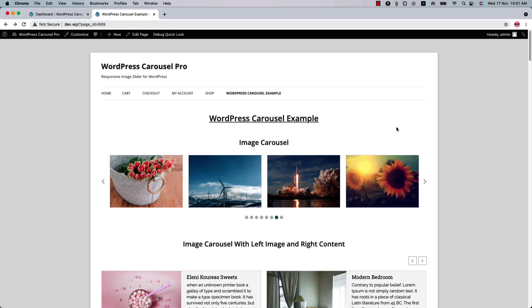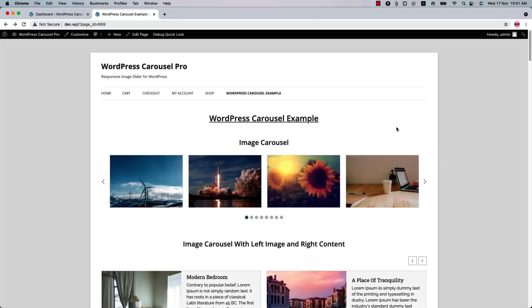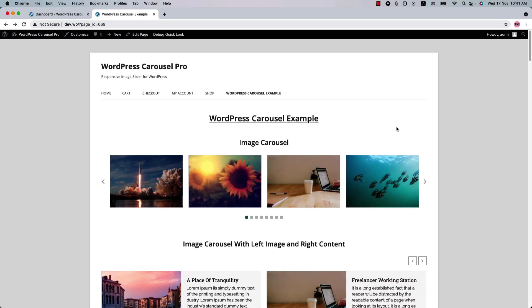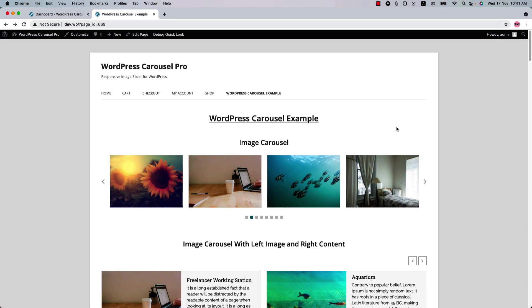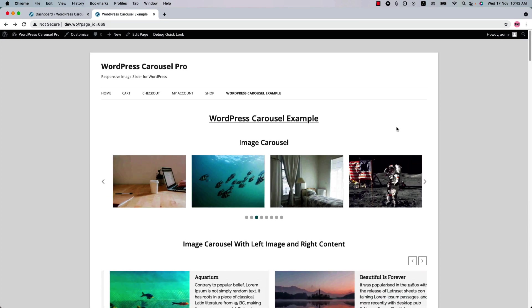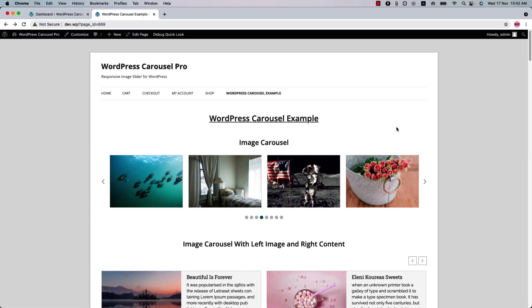Hello everyone, welcome to the WordPress Carousel Pro plugin video tutorial. WordPress Carousel Pro is the most powerful and user-friendly multipurpose plugin to create beautiful carousels with images, posts, e-commerce products, content, videos, and mixed content.